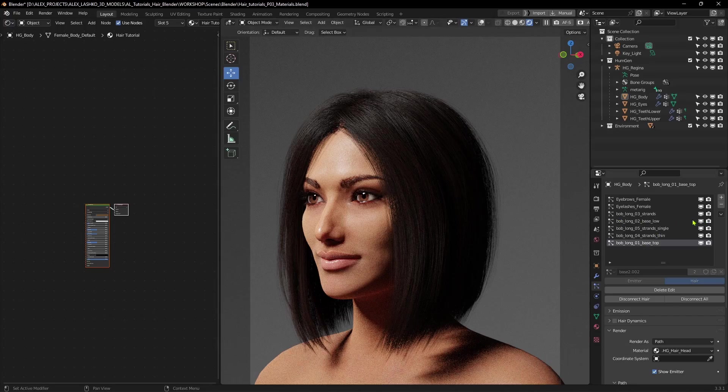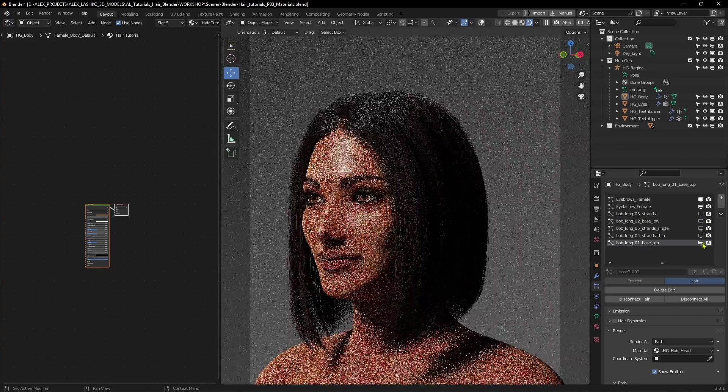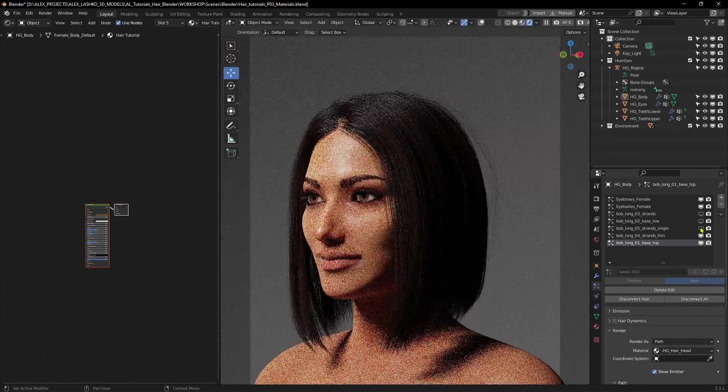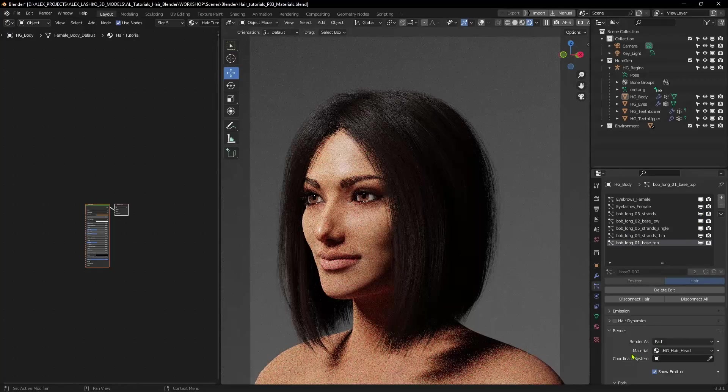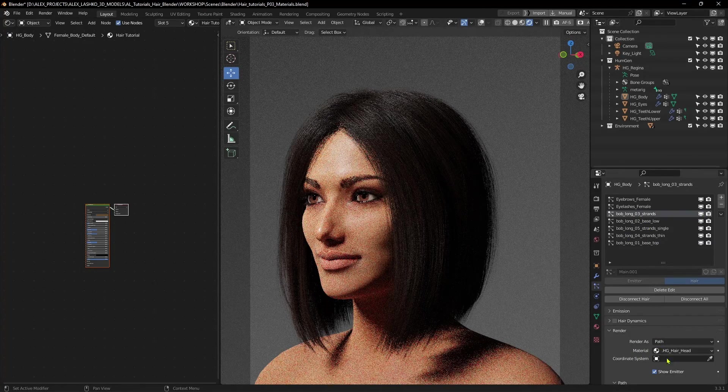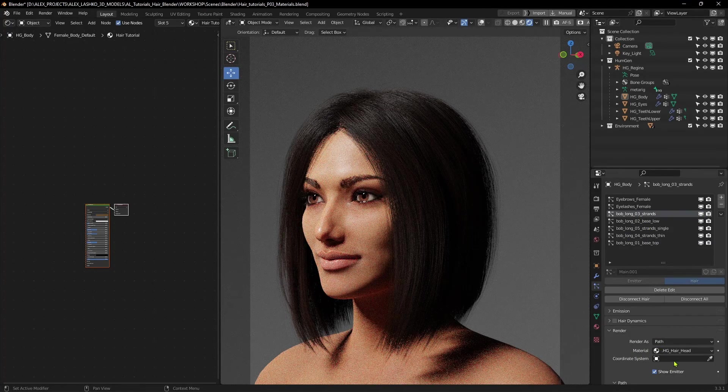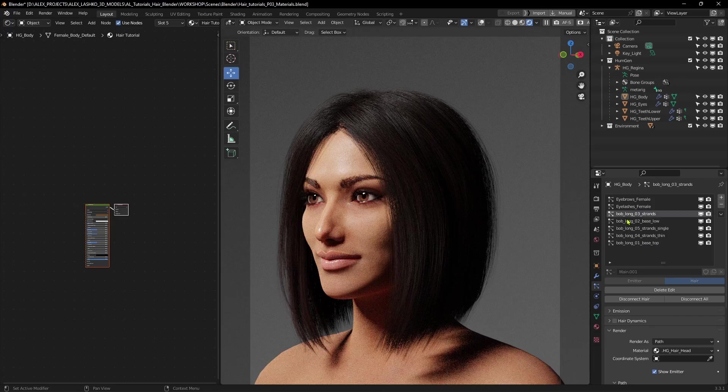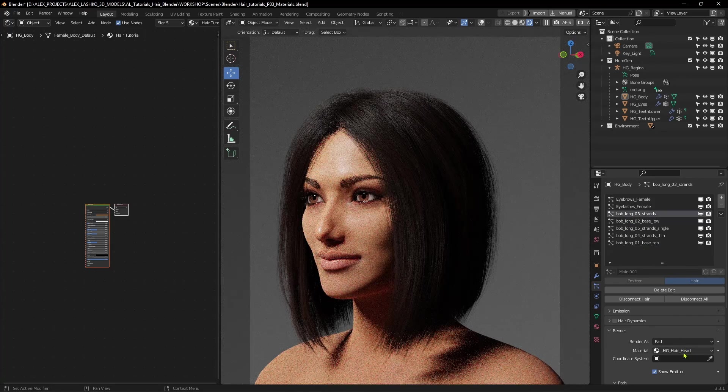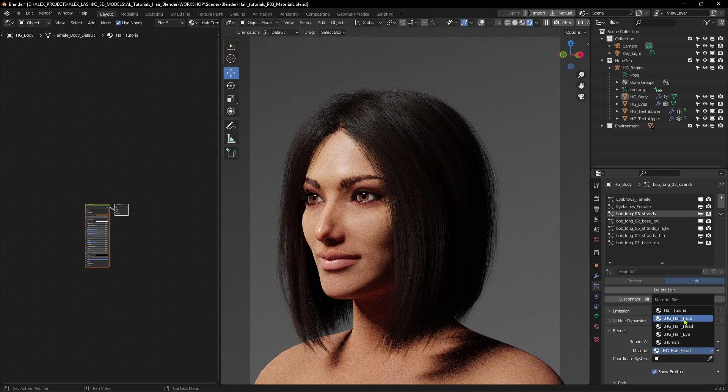As you can see in this hair particle system, there are a few different layers, so I'll need to assign the newly created material to each one separately. So, we'll go to the first one, go to the render submenu, and in the material drop-down menu, we'll select Hair tutorial.